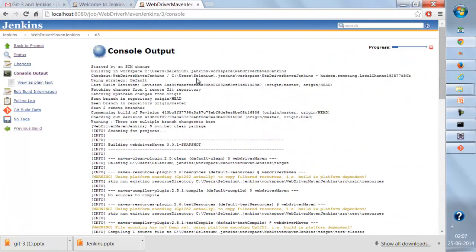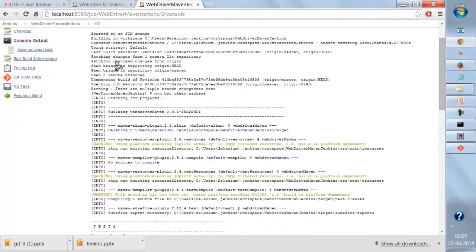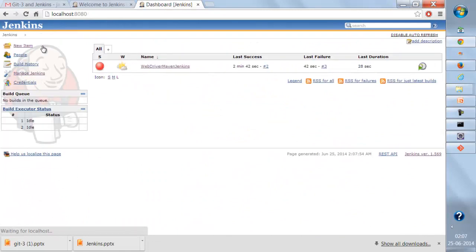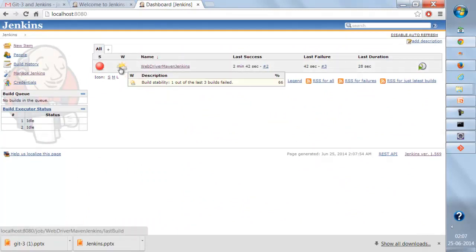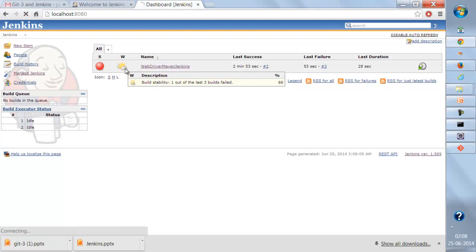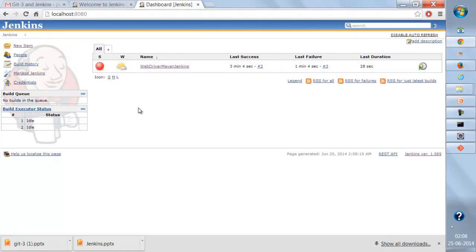Going back to the dashboard, the weather report has changed. There are clouds because our build failed. If the build keeps continuously failing, the weather will change to rainy season, then to thunderstorm with more build failures. The weather report tells us how stable our build is.